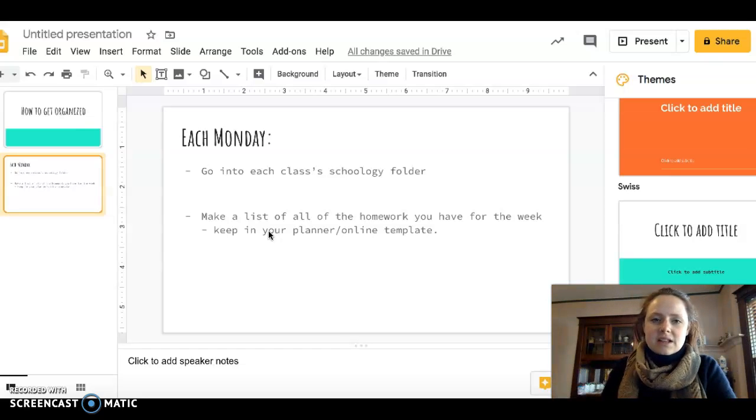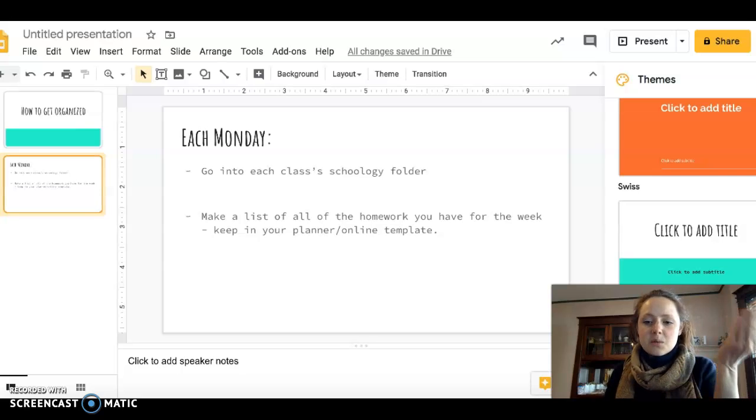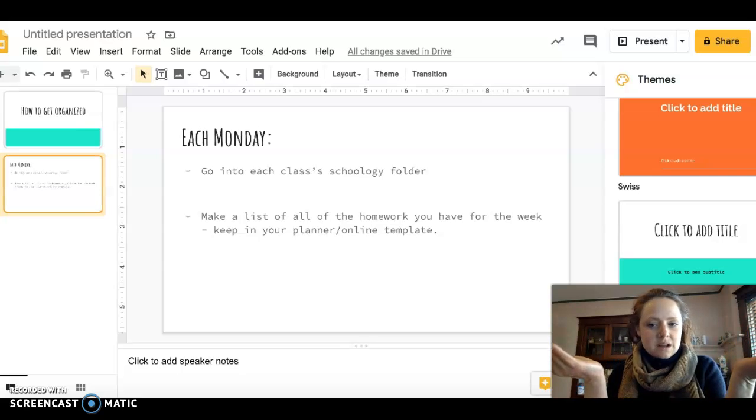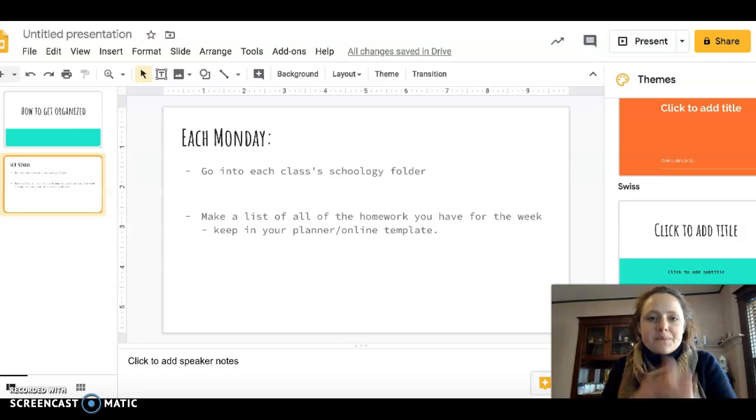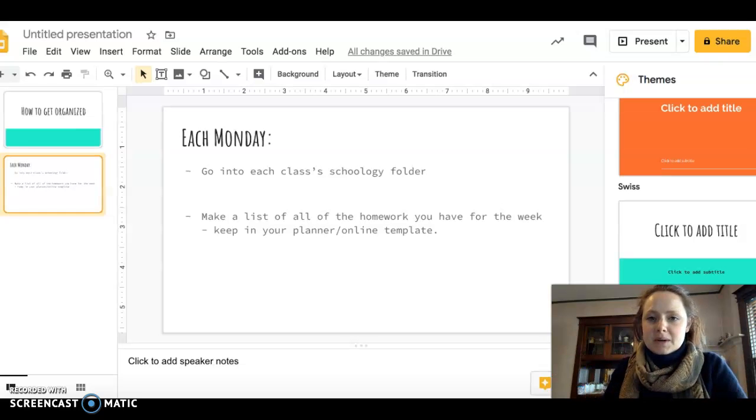With Schoology, sometimes it's hard to tell what is homework and what is not. So I'm going to show you how I do both.